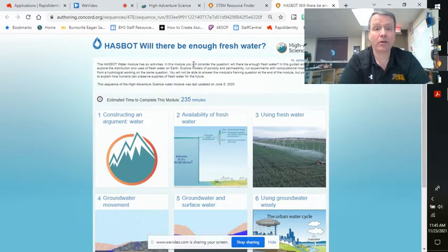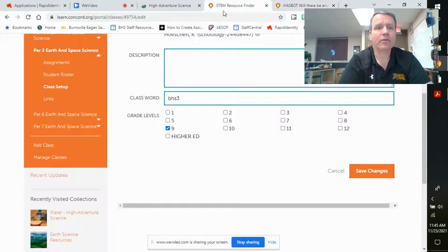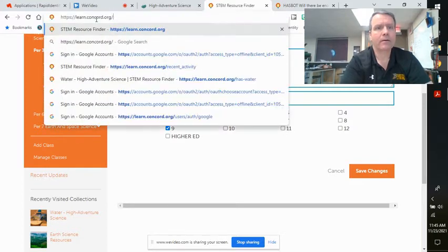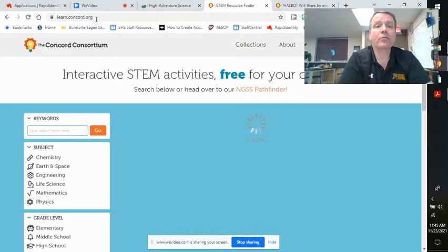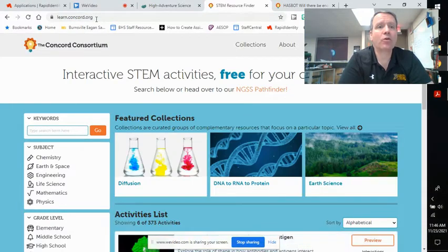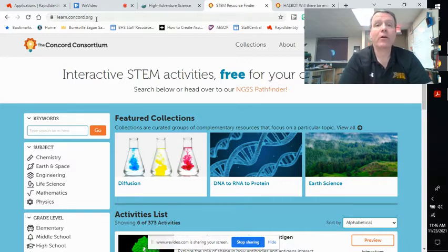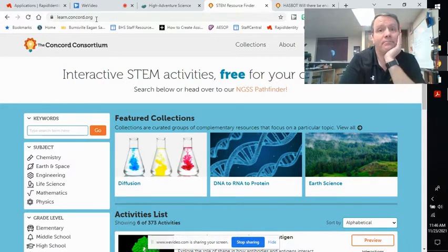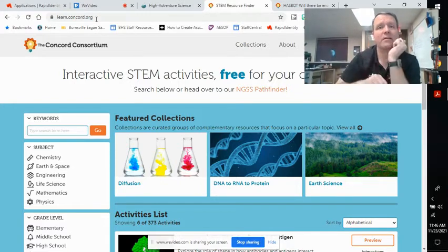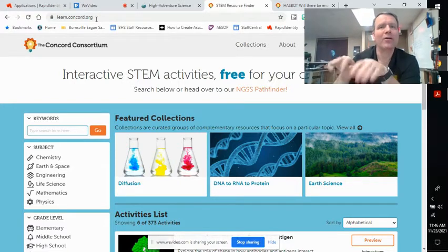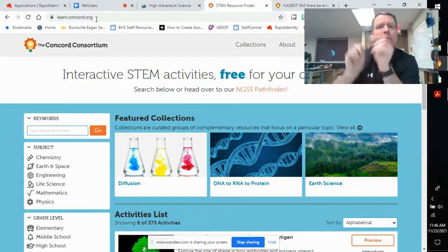I need to show you how to get into this. The first thing I need you to do — let me just go right over here. I'm going to have you go to this website: learn.concord.org. I'll have a link in Schoology, or you can just type in learn.concord.org. Do that right now. Type in learn.concord.org or go to Schoology and click on the link.